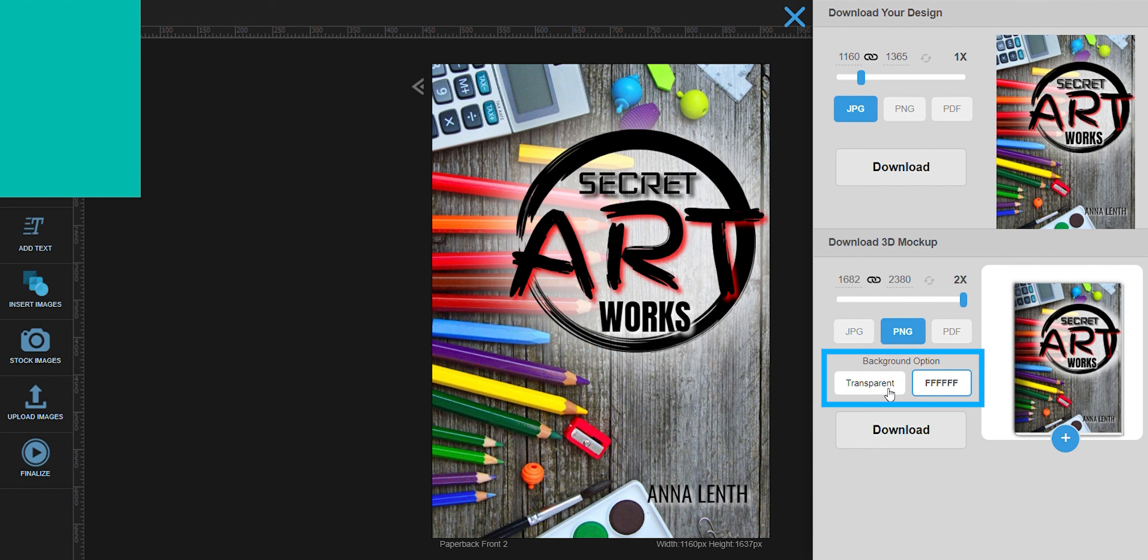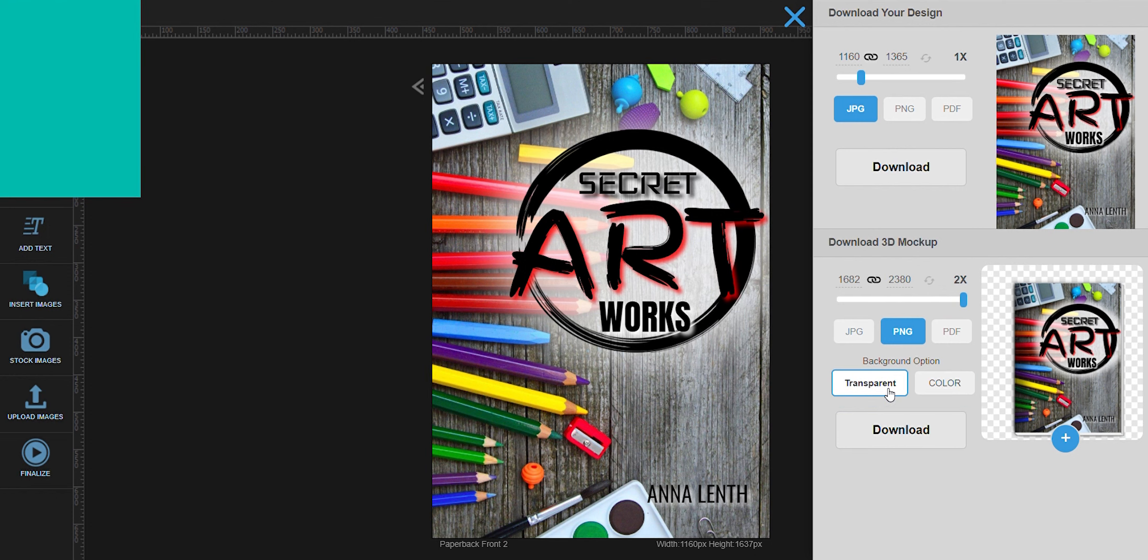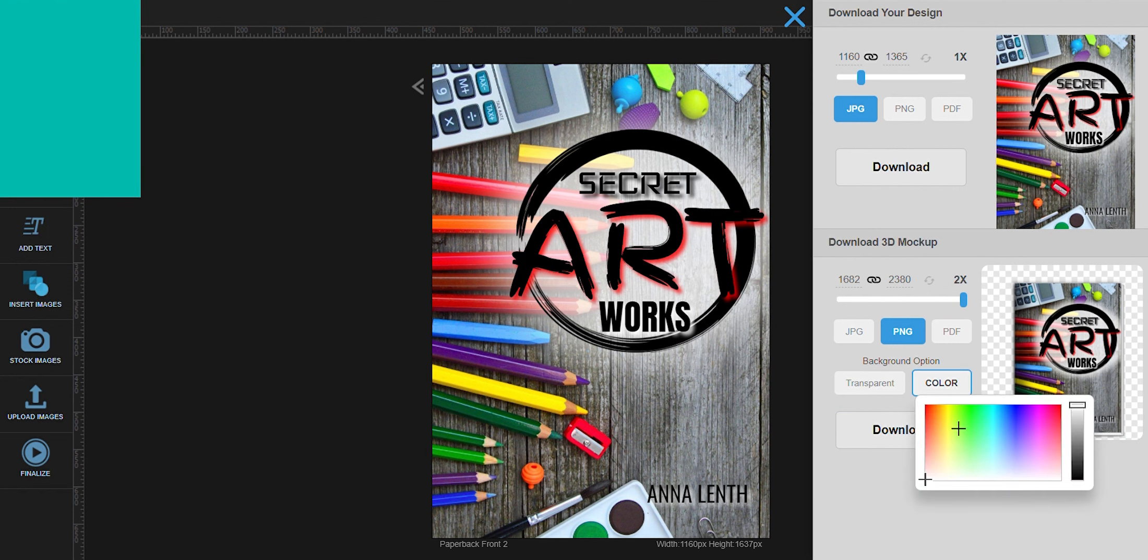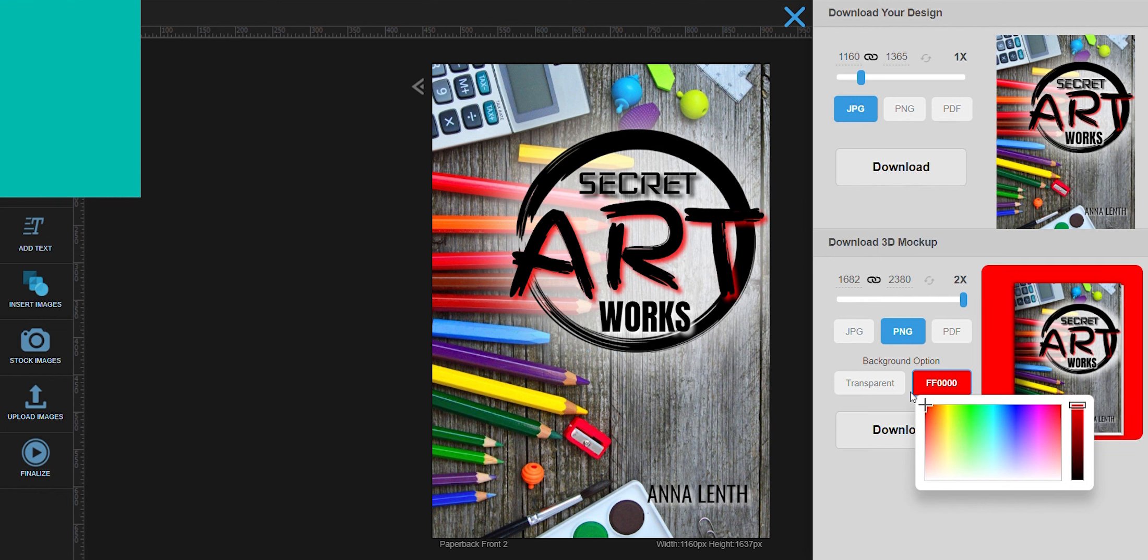On this third part, it shows you what you can do for the background of your graphic. As you can see, it says here that it is transparent. So there will be nothing but the mock-up itself when you download it. You can always change this to a solid background, and you can also choose whatever color you'd like to use.